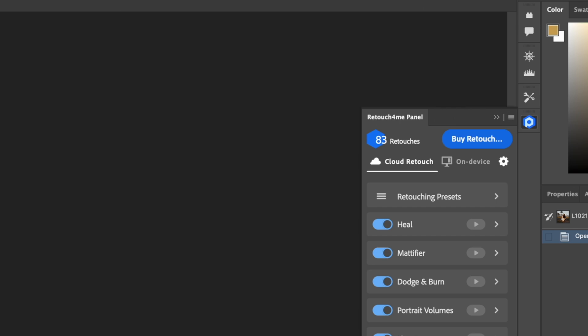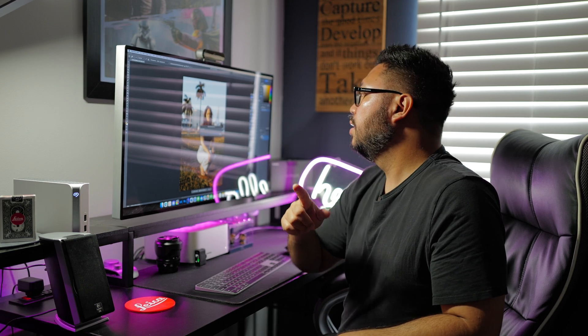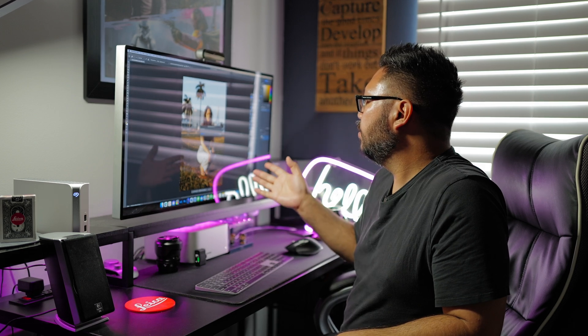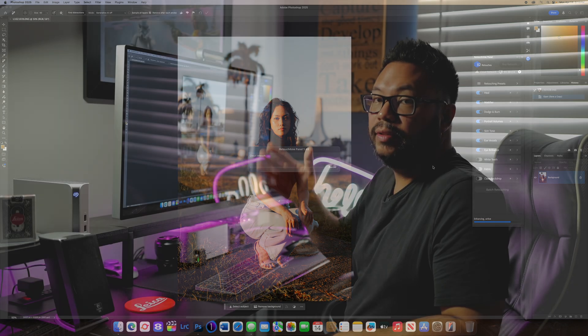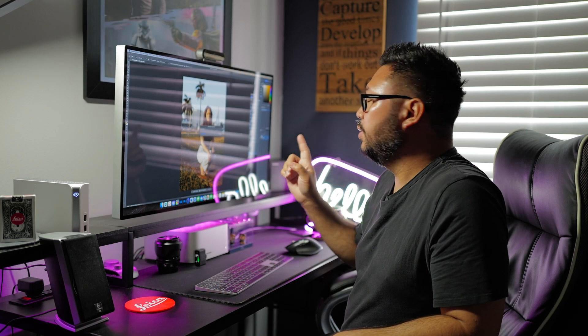As you can see every time I press the Retouch button the credit just went down from 83 to 82. Now while this is retouching, I did experiment using it more than one time on the photo. So let's say for example I'm retouching this photo and I forgot to enable the Heal, and then I go back and turn everything off and enable the Heal and press retouch, it actually uses another credit.